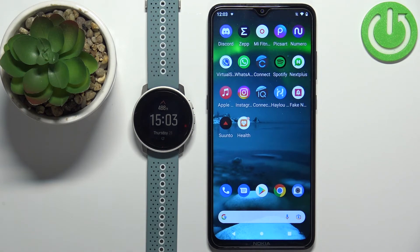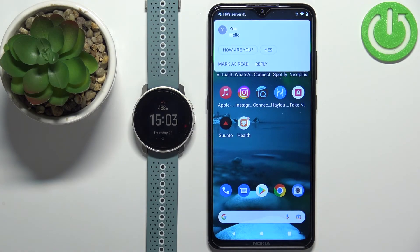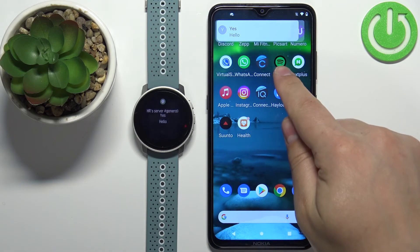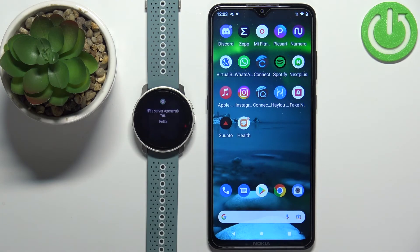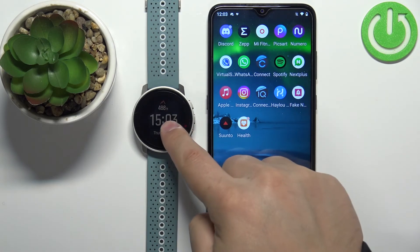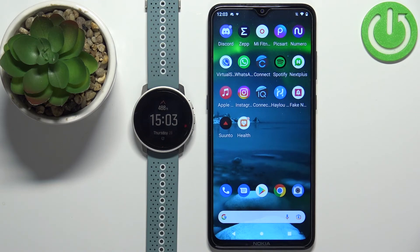At this point, you should be able to receive notifications on your watch. I'm going to send myself a message on Discord to test it. As you can see, we got the message on our phone and also on our watch. And that's how you enable phone notifications for this watch on an Android phone. Thank you for watching — if you found this video helpful, please consider subscribing to our channel and leaving a like on the video.